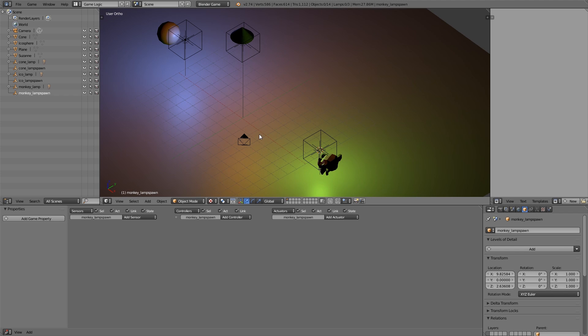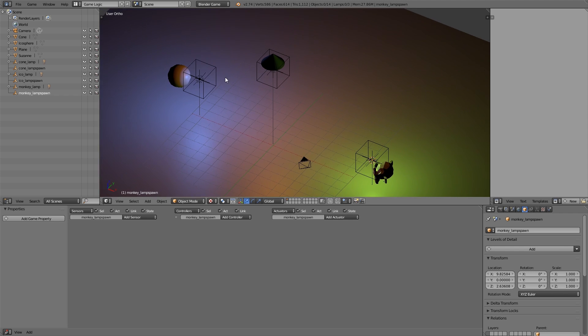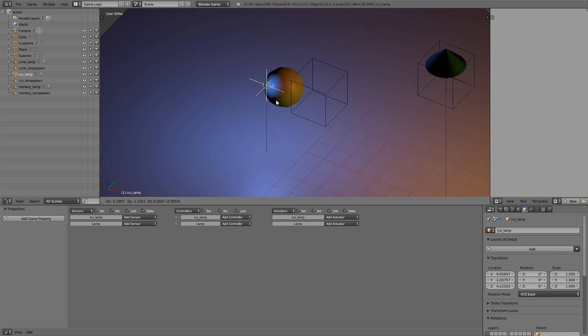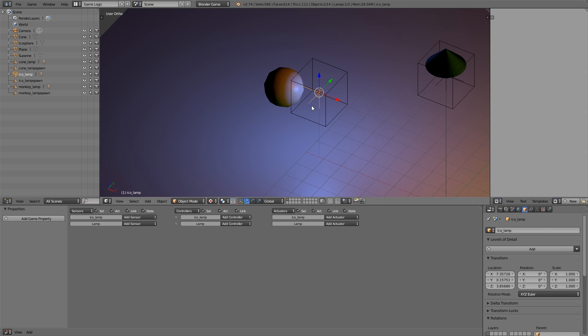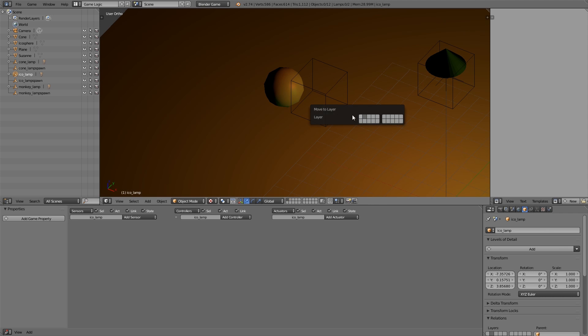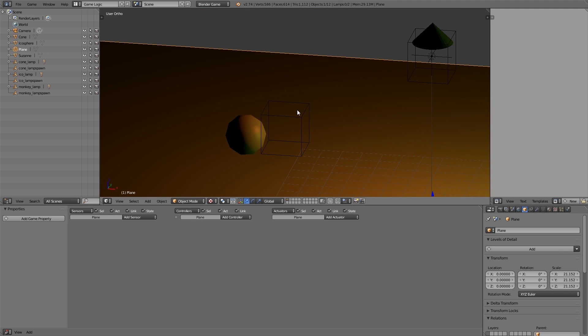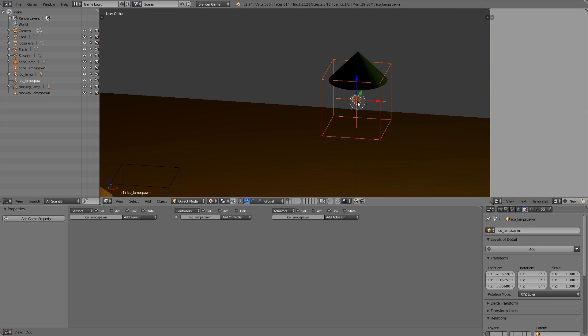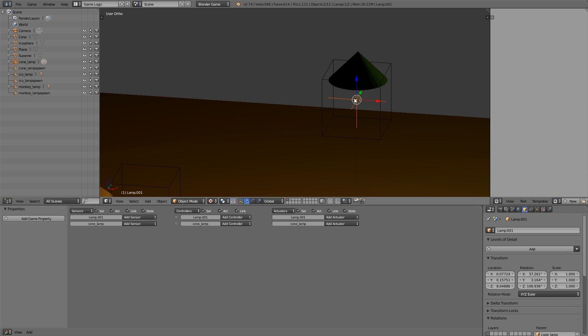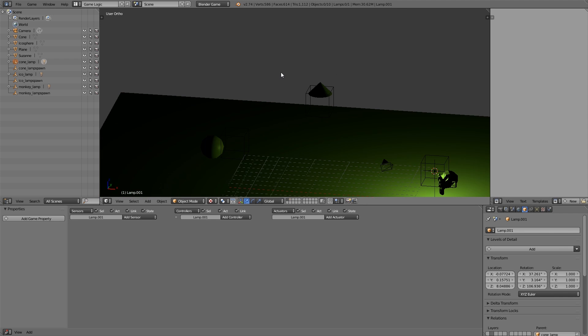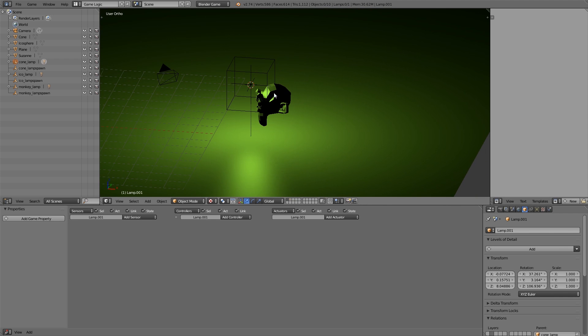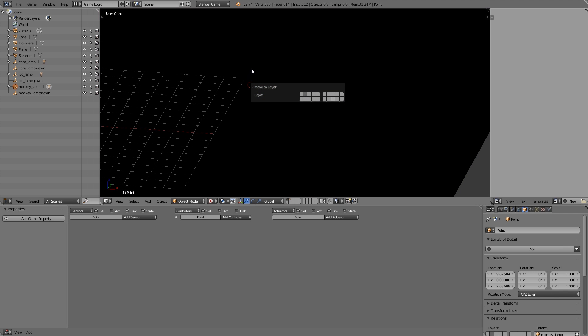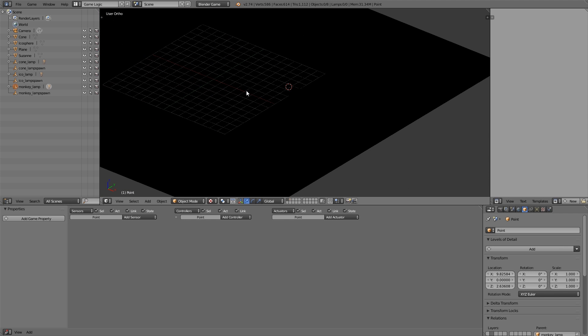Now what we're going to do is select the lamp on the inside, hold down shift, select the empty, and then press M and move to layer 2. We only want the square here to stay. So basically select everything on the inside, then M and move to layer 2.